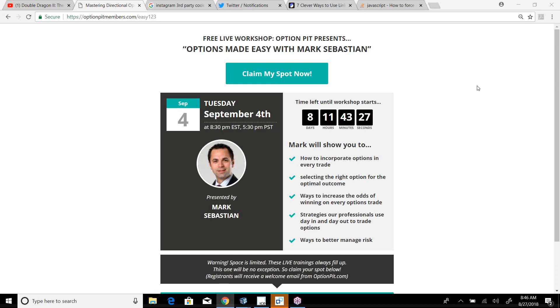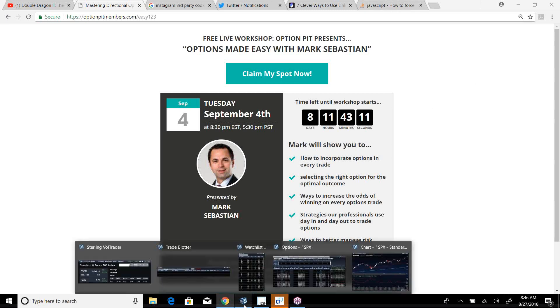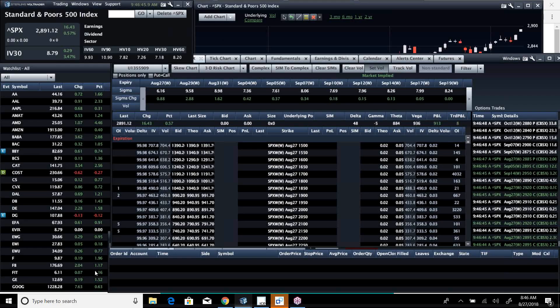Hey, next webinar is eight days away. Eight days and 11 hours. September 4th, that's a Tuesday, 8:30 Eastern. Come and get yourself registered. OptionPit.com slash easy123. Get yourself registered. So let's talk about this market.